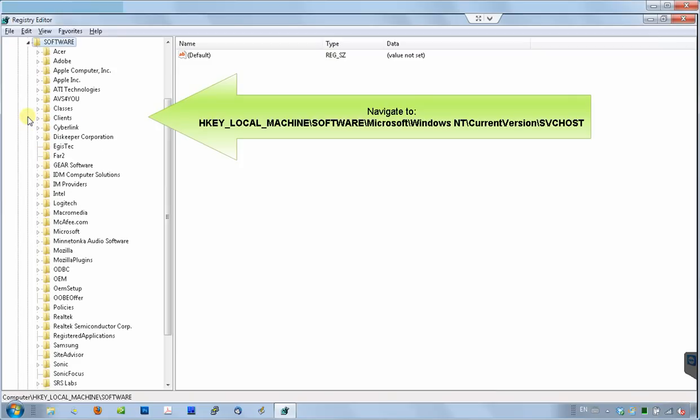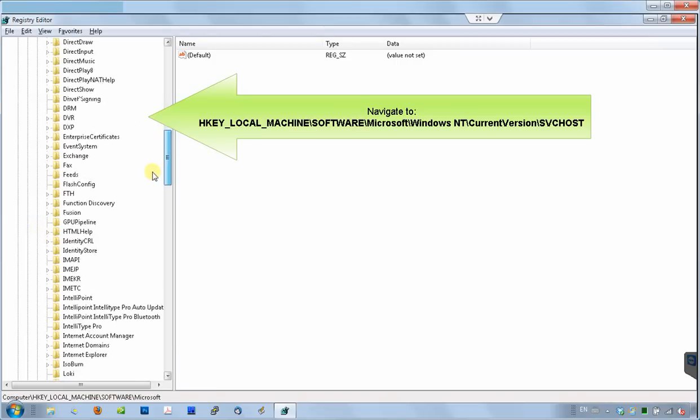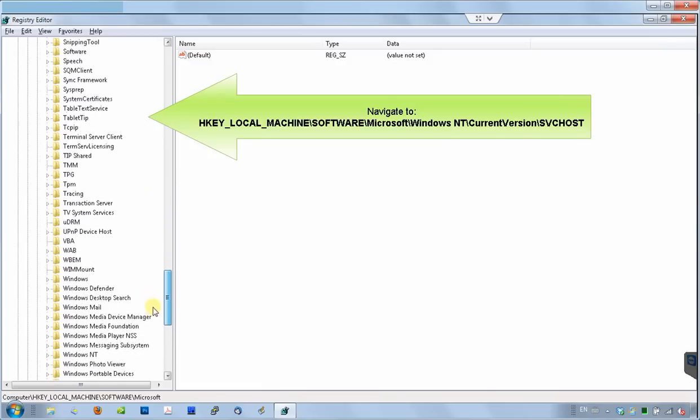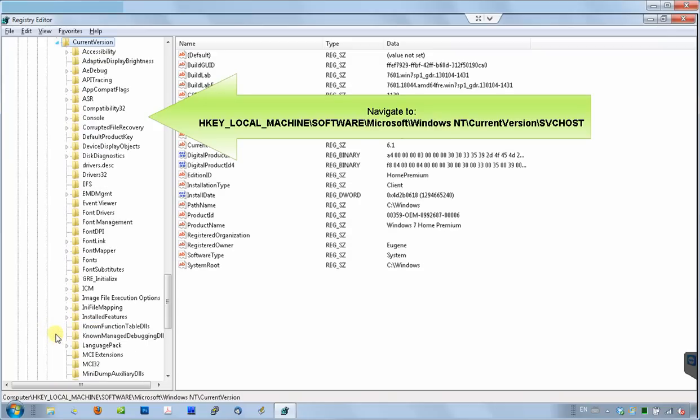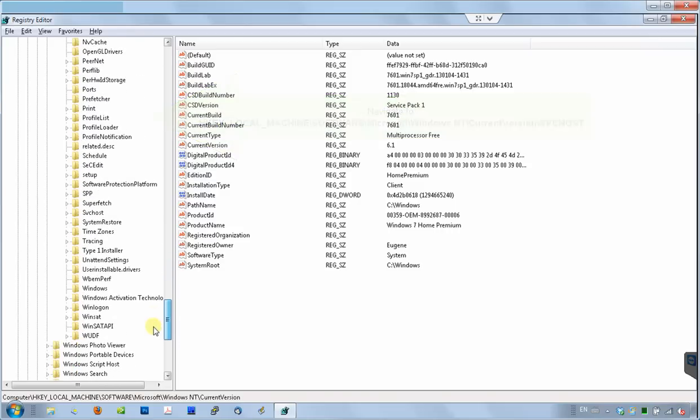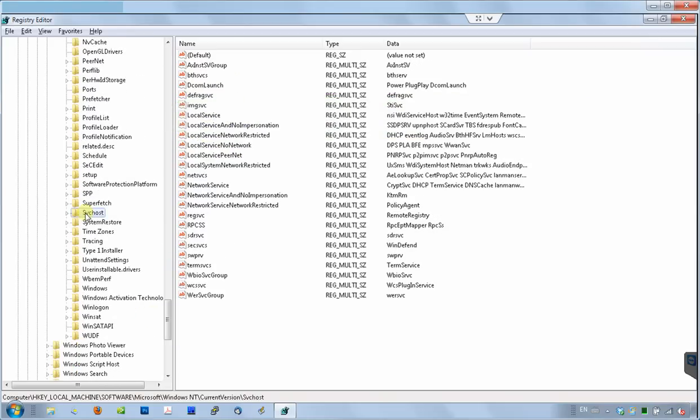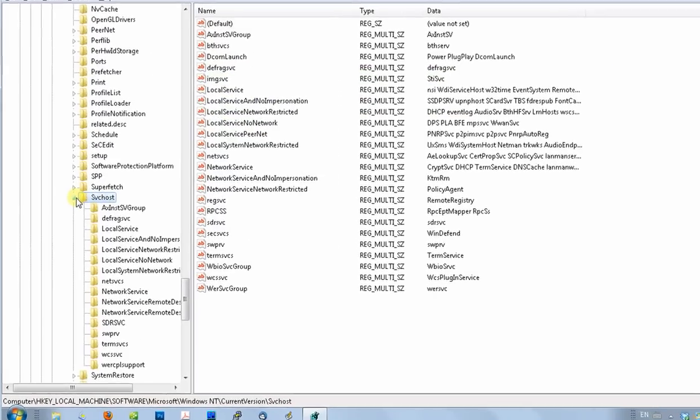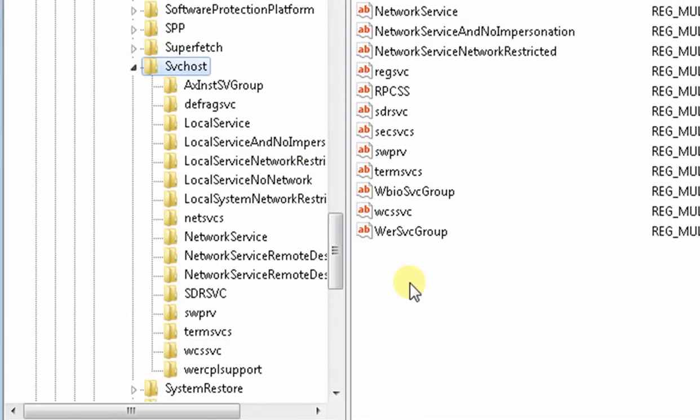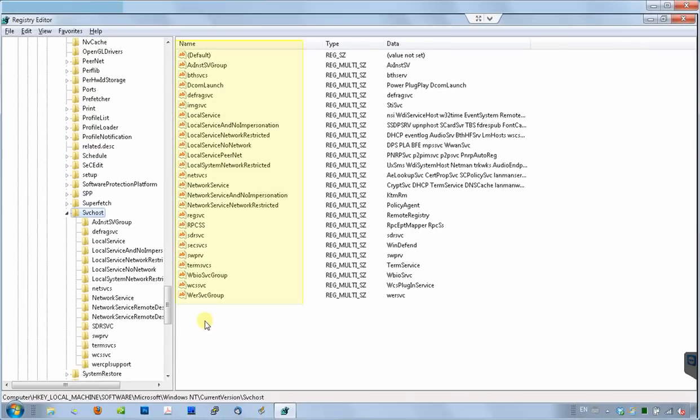Now let's move along and take a look at that registry path. This time we'll go to HKEY_LOCAL_MACHINE, SOFTWARE, Microsoft, Windows NT, current version, and SVC host. SVC host is a core Windows program that runs many different services. This registry folder contains instructions for SVC host program about how to run each individual service. All services are listed on the right side with corresponding subfolders on the left.